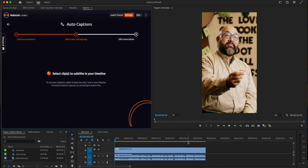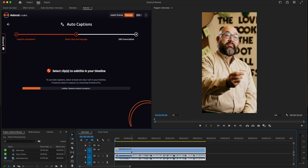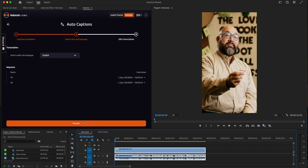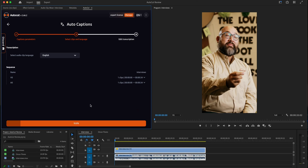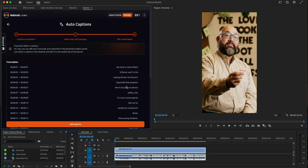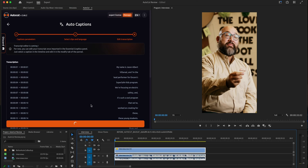We can click on any clip. I will select this clip, then click on the clip. Then click on process. Then click on paste. Then click on add caps. Then click on paste.